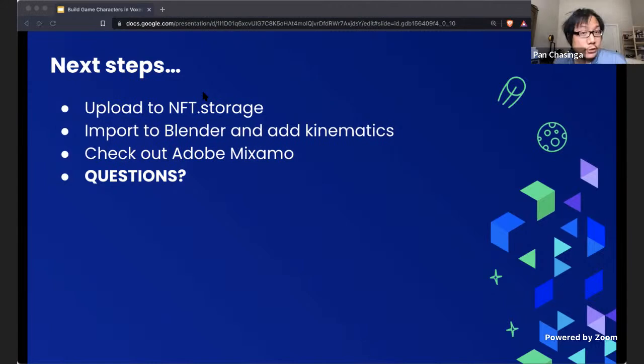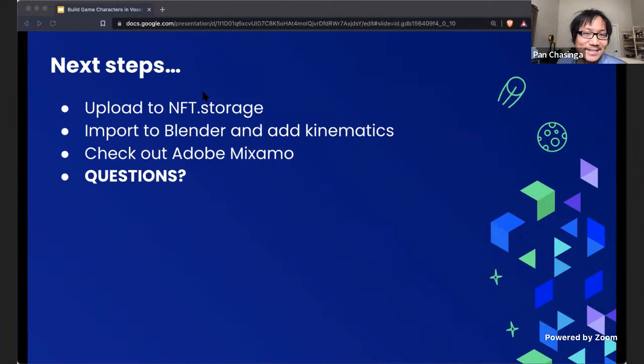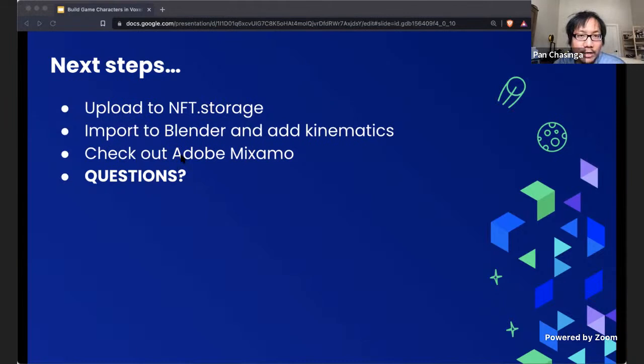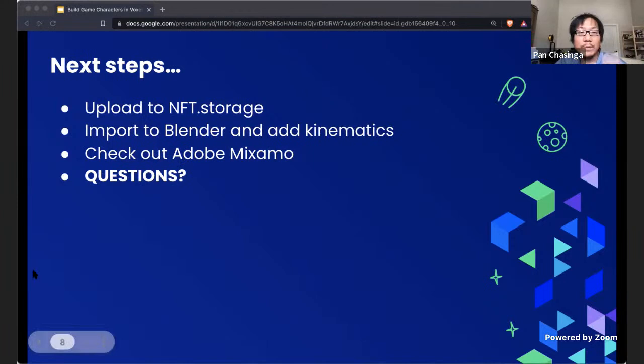Also check out Adobe Mixamo — after you rig your model you can plug in predefined animations and see your characters animate without having to do any animation work yourself. Thank you for being here — I hope this has been fun and useful for your NFT and gaming projects within the Build Quest event. If you need help or have questions, hit me up on Twitter, Slack, or Discord — I'm willing to help.